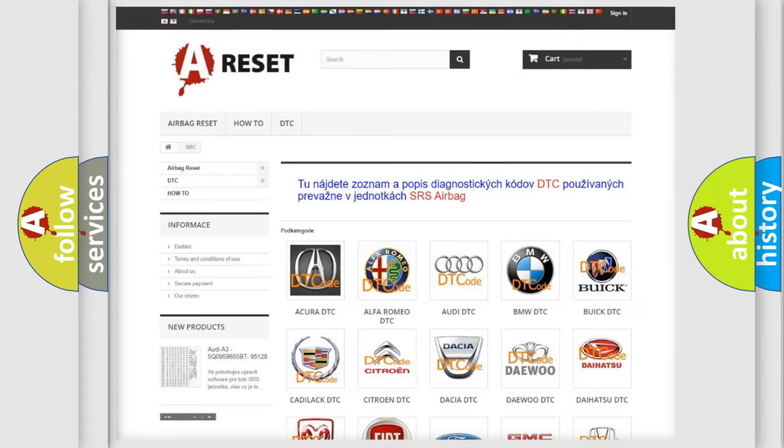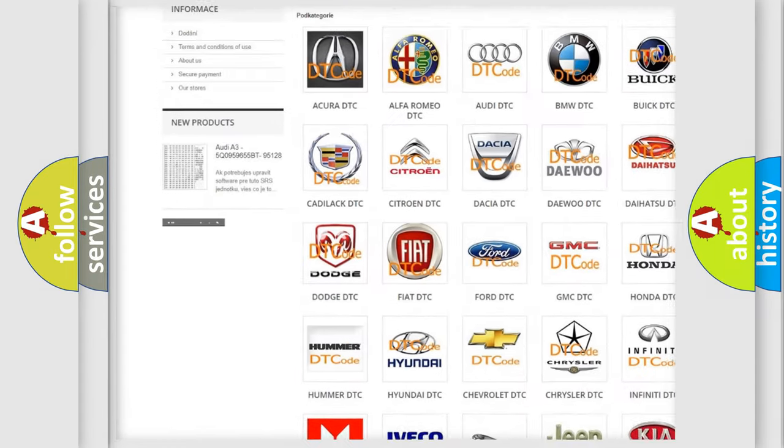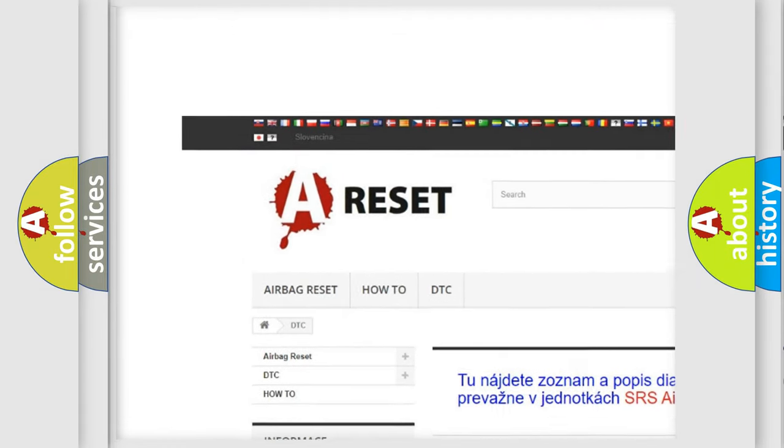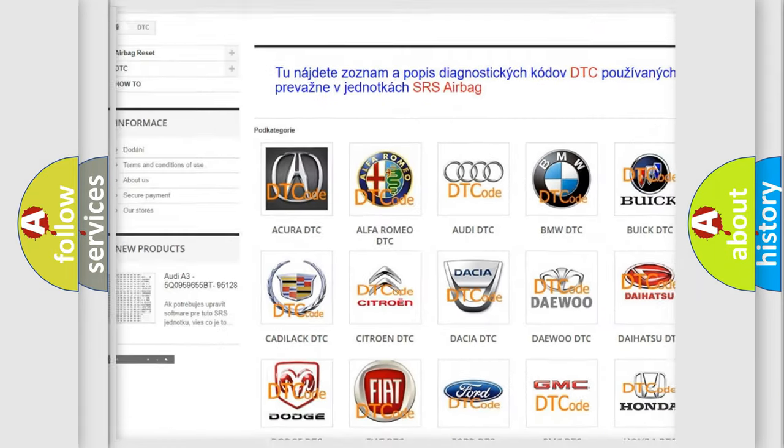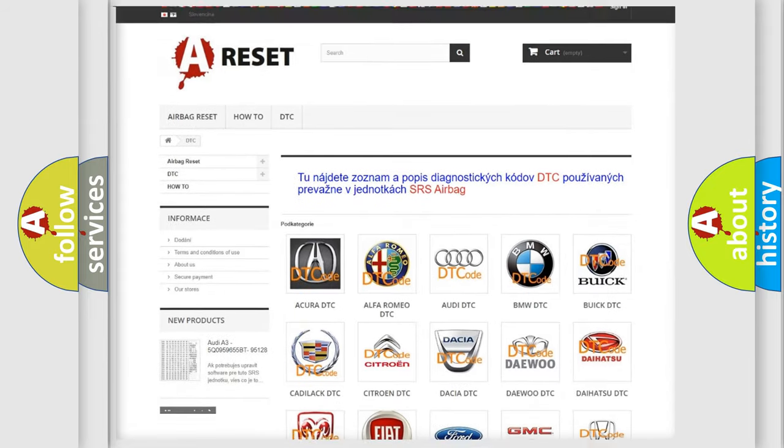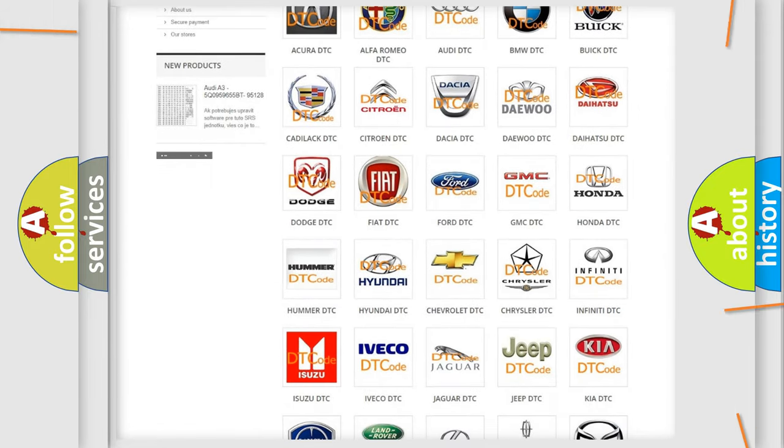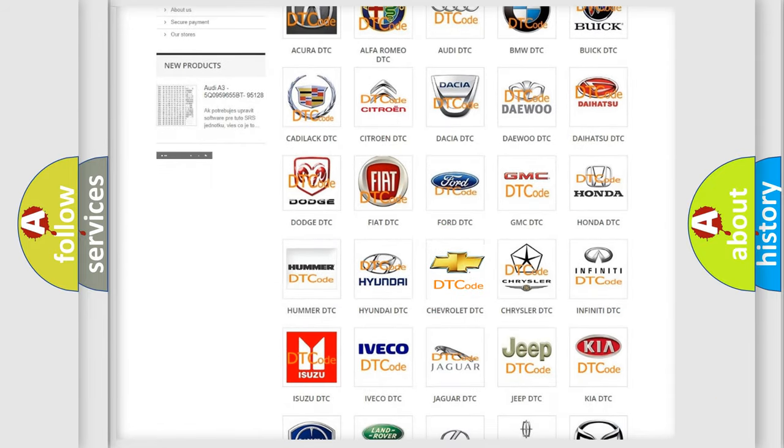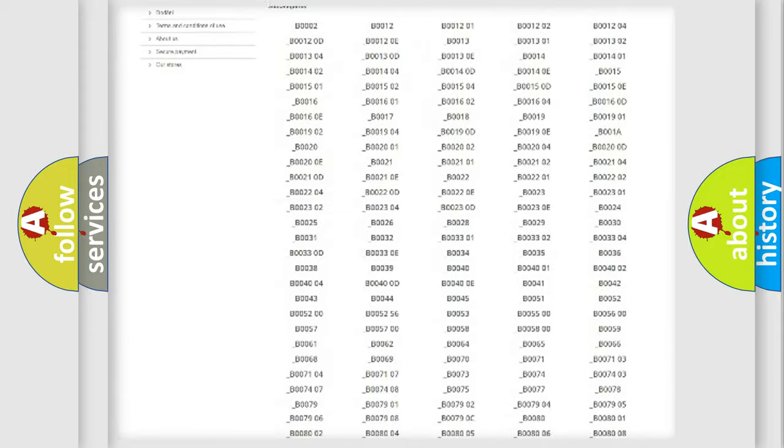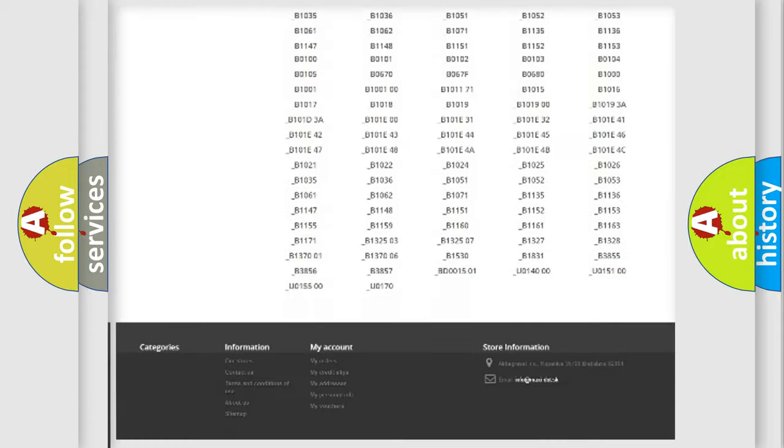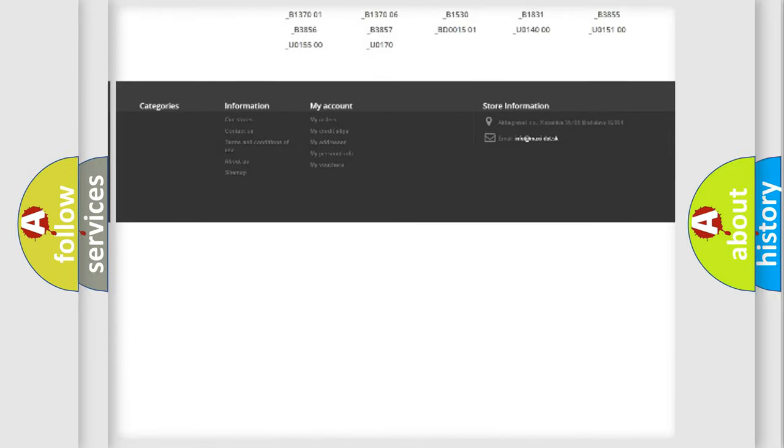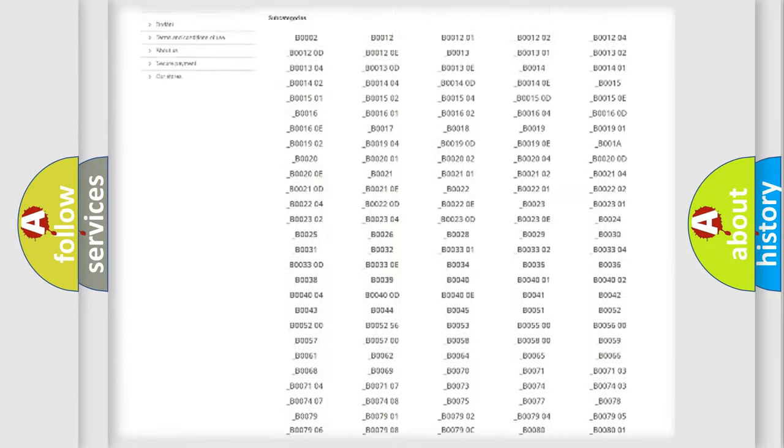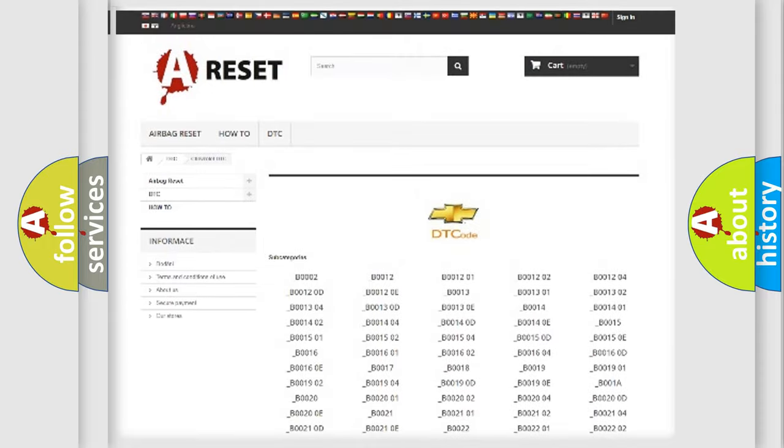Our website airbagreset.sk produces useful videos for you. You do not have to go through the OBD2 protocol anymore to know how to troubleshoot any car breakdown. You will find all the diagnostic codes that can be diagnosed in Chevrolet vehicles.